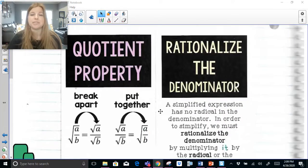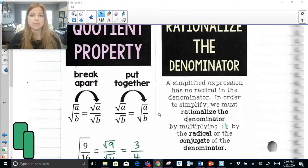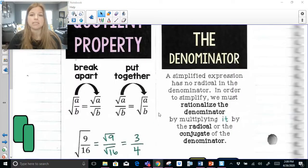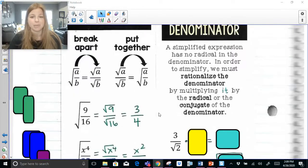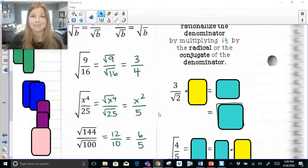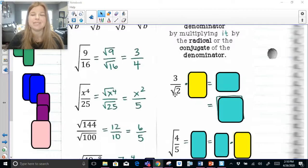The next thing I need to explain is how to rationalize the denominator. A simplified expression has no radical in the denominator. In order to simplify, we must rationalize the denominator by multiplying it by the radical or the conjugate of the denominator. For example, 3 over radical 2 is technically not simplified — we can't have a radical in our denominator.